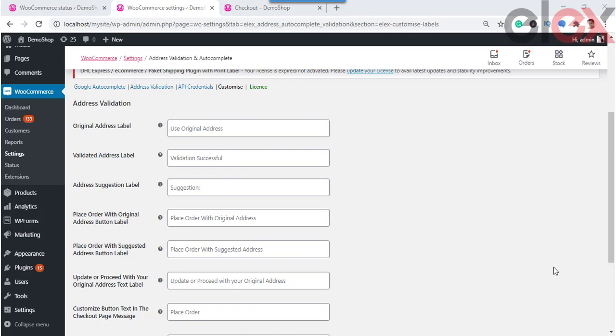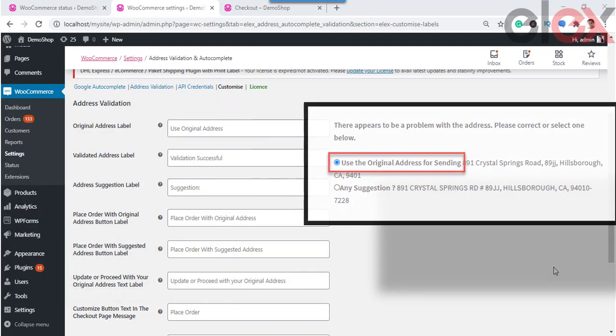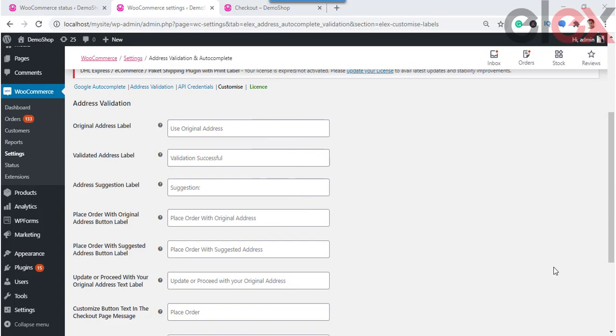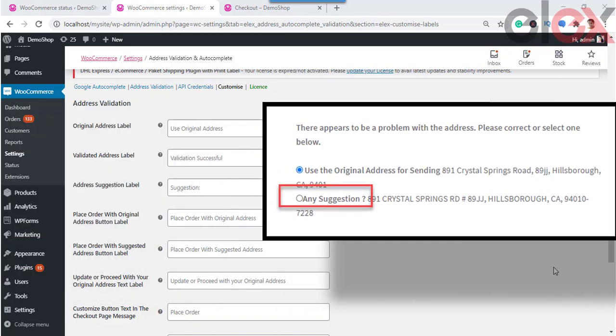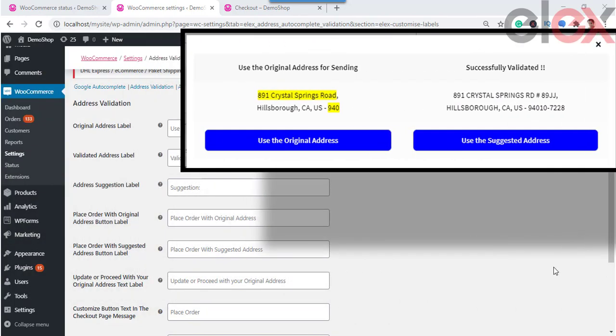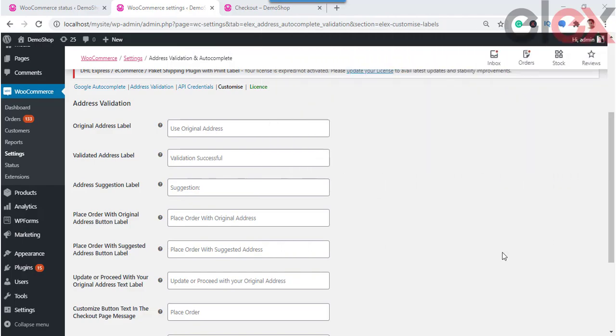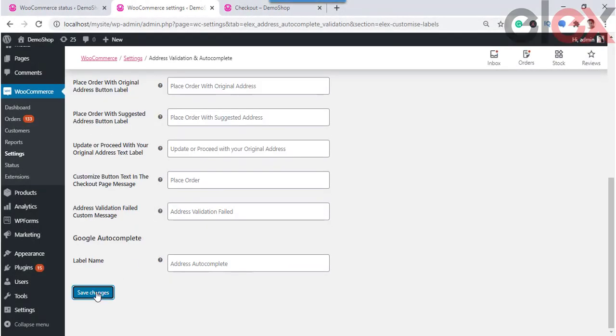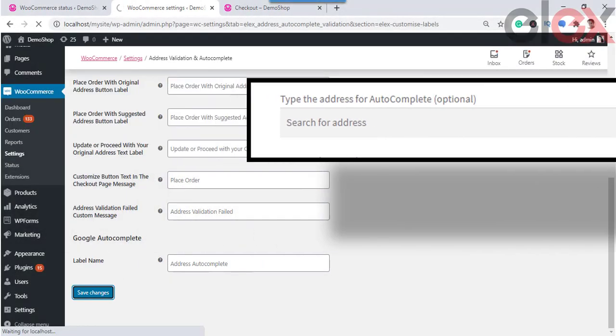You can also customize every field associated with address validation on the customization page. You can customize the following texts: Original Address Label, Validated Address Label, Address Suggestion Label, Place Order with Original Address button label, Place Order with Suggested Address button label, Update or Proceed with Original Address text label, customize button text in the checkout page message, and Address Validation Failed custom message. You can also provide label text for Google Autocomplete here and see the changes.